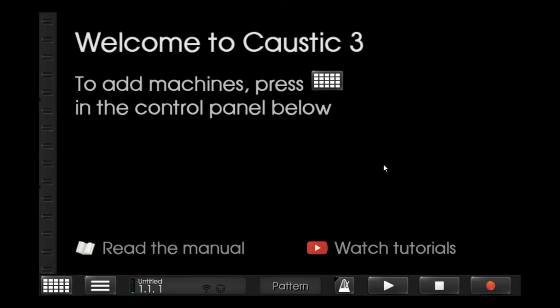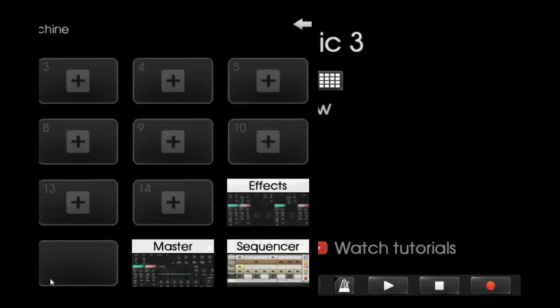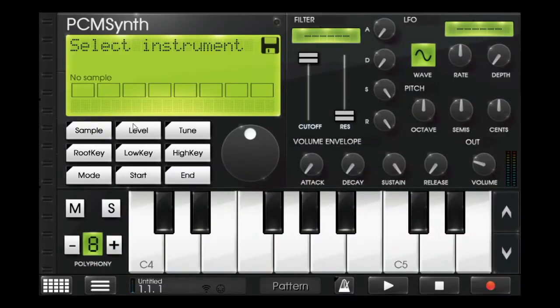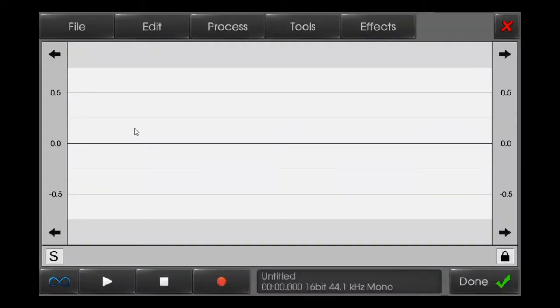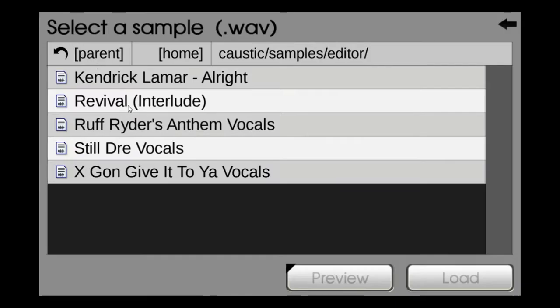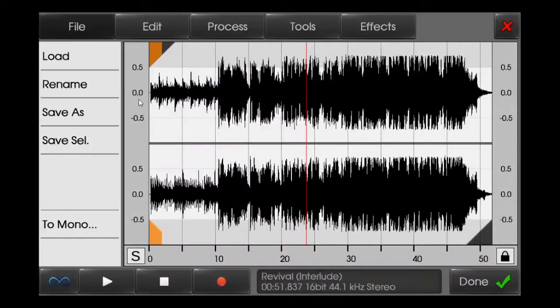Hello everyone, this is Caustic John and today I'll show you a tutorial on how to master sampling in Caustic 3. First of all, I am taking the melody from Eminem's Kamikaze — this is the Revival interlude.